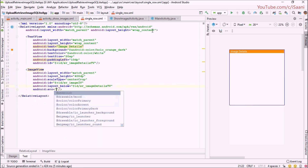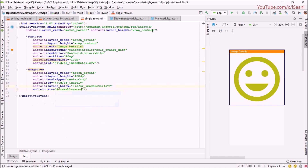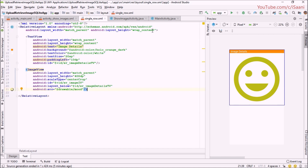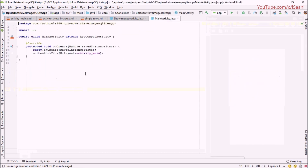As a dummy image I am going to use the image we created in the previous application. So we have created a single row layout for our RecyclerView in which we are going to show our data. In the next step I am going to create a method through which we will select an image from our emulator or device. Let me move back into our MainActivity.